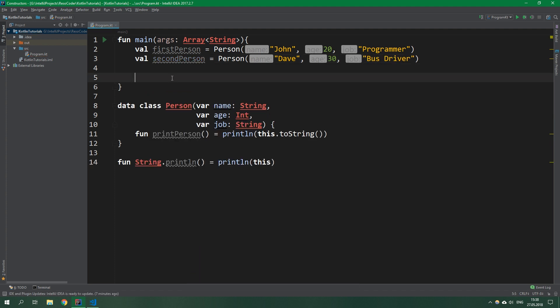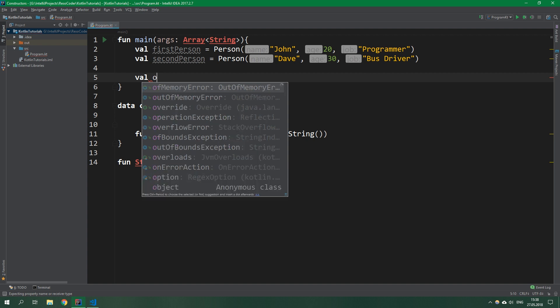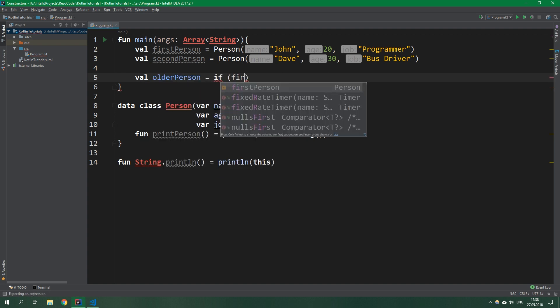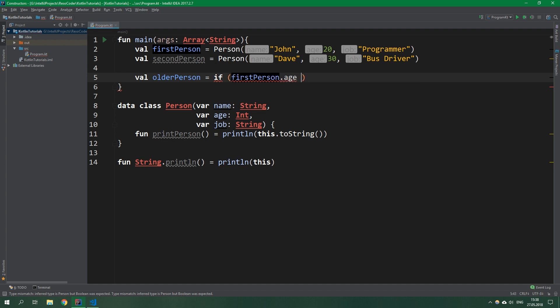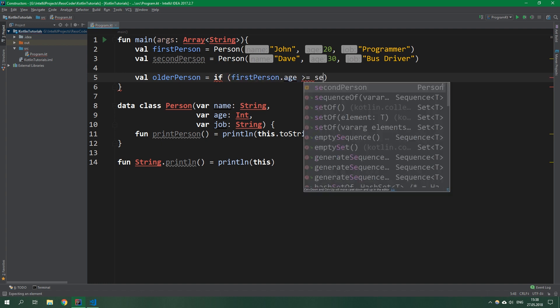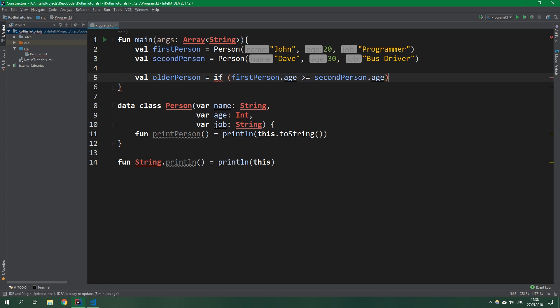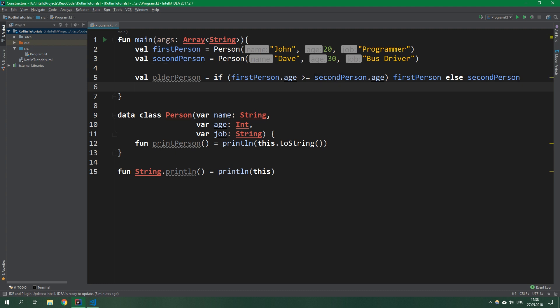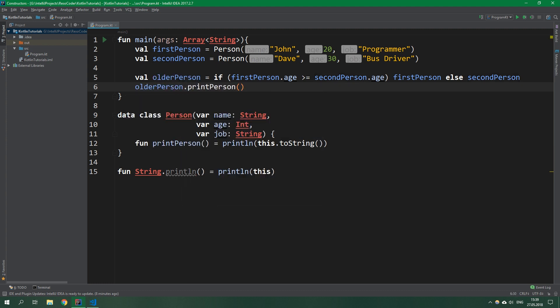Now let's suppose you want to print the person who is older. You could normally do it like this: val olderPerson equals if firstPerson.age is greater than or equal to secondPerson.age, then return firstPerson, else secondPerson. Then olderPerson.printPerson. That's how you'd do it without these higher order functions.